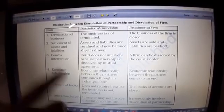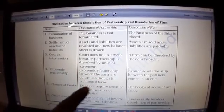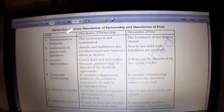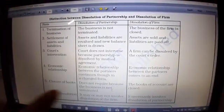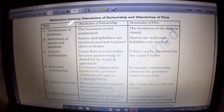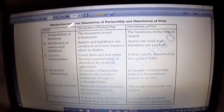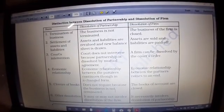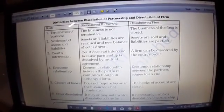Fourth — economic relationship: in dissolution of partnership, the economic relationship between partners continues in a changed form — all partners get a new ratio and the firm starts fresh. But in dissolution of firm, the economic relationship between partners comes to an end completely. They will no longer be partners; all assets will be sold and all liabilities of the firm will be paid.